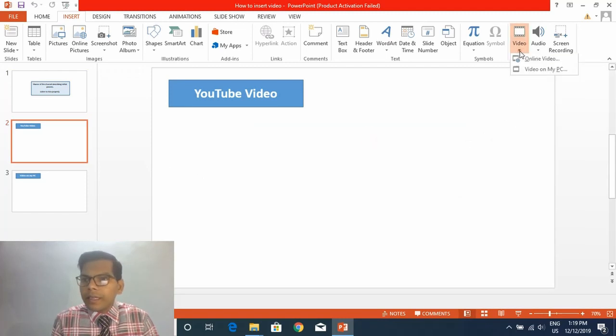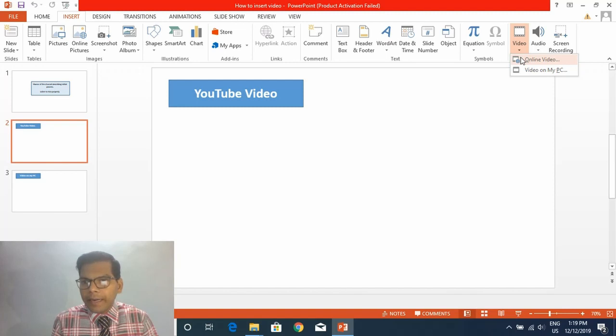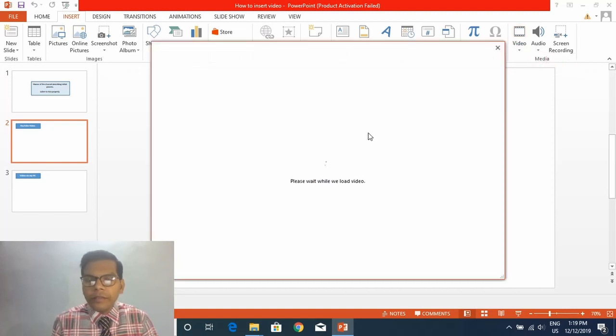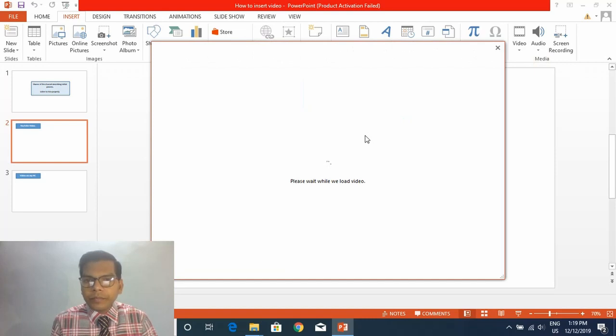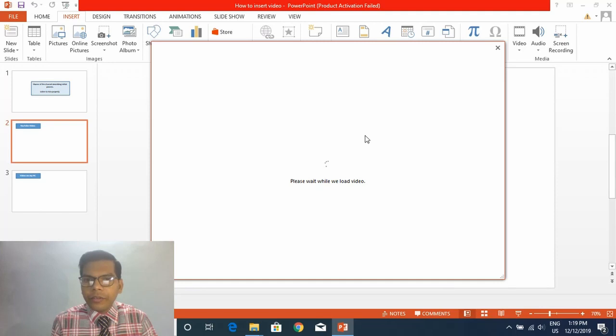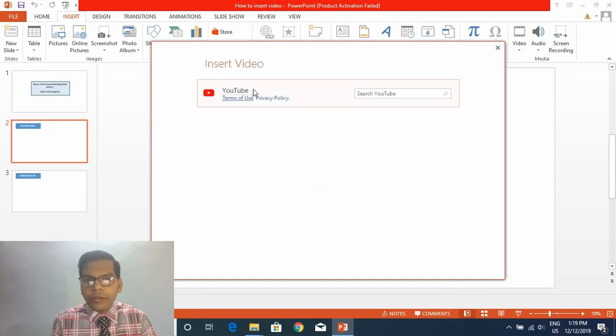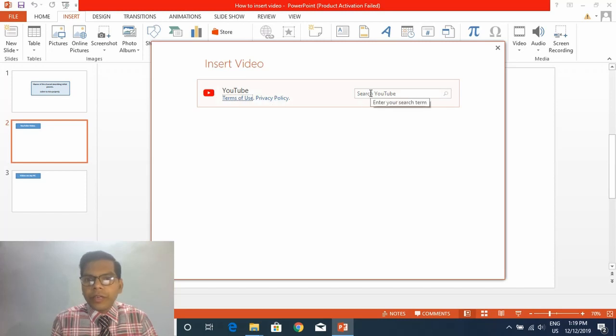With this option you can insert videos from the internet, from YouTube. I click on Online Video and it will show you videos that you can insert from YouTube. There is only the option of YouTube.